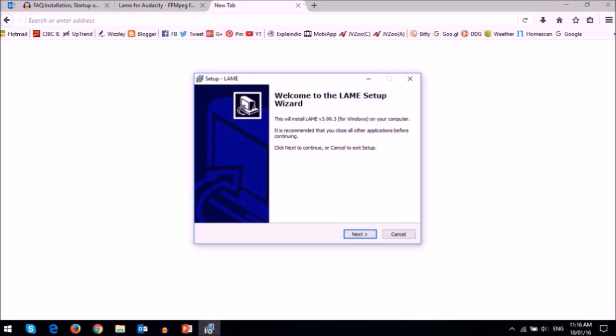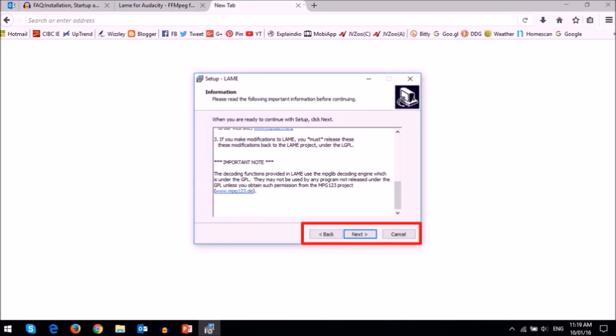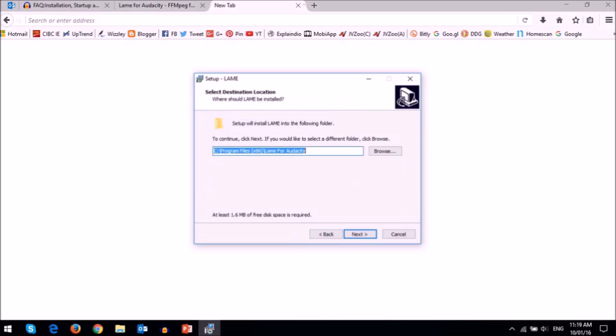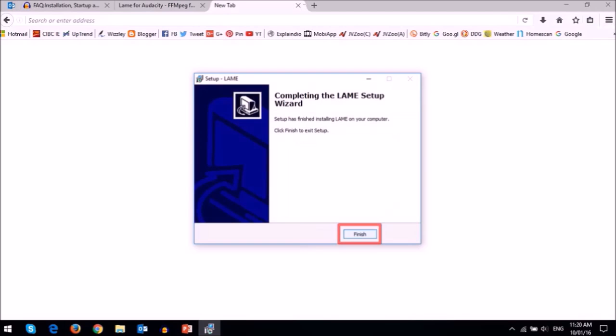You will then see this setup wizard. Click Next. Read this information, and then click Next. You can leave this as default, and then click Next. And then click the Install button, and finally click Finish.